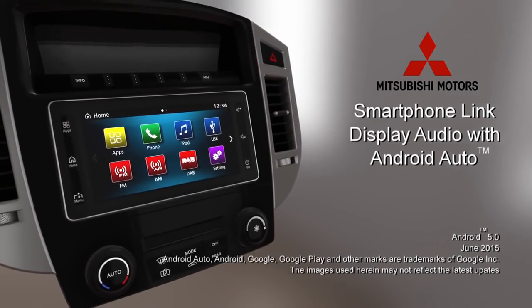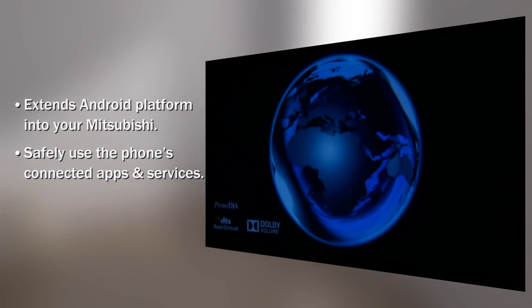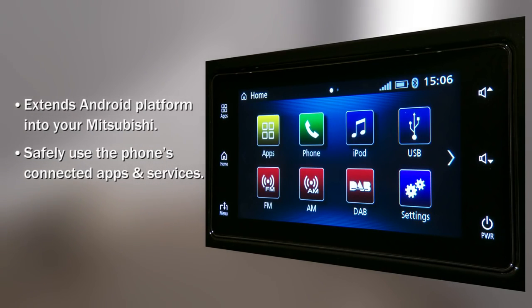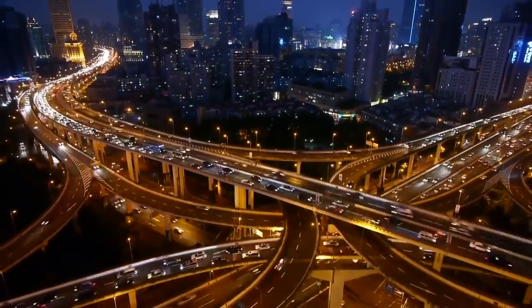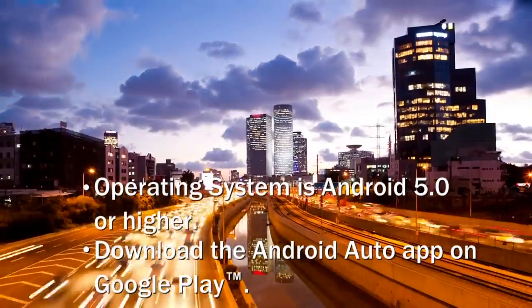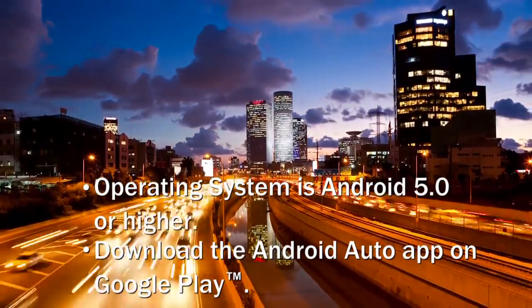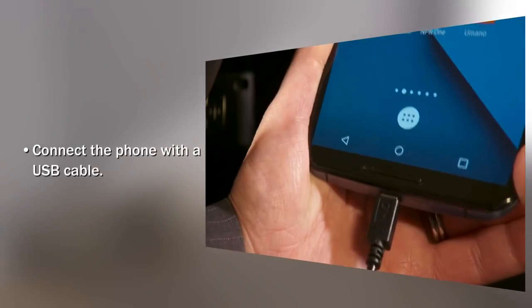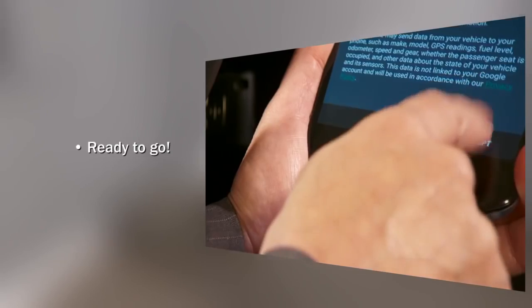Mitsubishi's smartphone link display audio enables you to safely use your favorite smartphone apps in the car in a way that's purpose-built for driving. To use Android Auto you'll first need to make sure that the operating system on your phone is Android 5.0 or higher. You'll also need to download the Android Auto app on Google Play. Plug your Android Auto compatible smartphone into the USB cable. You're ready to go.